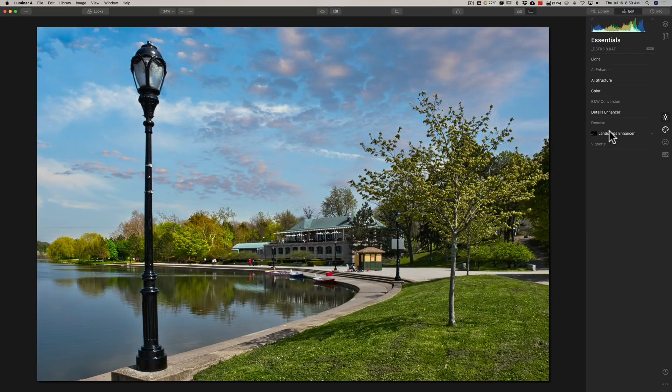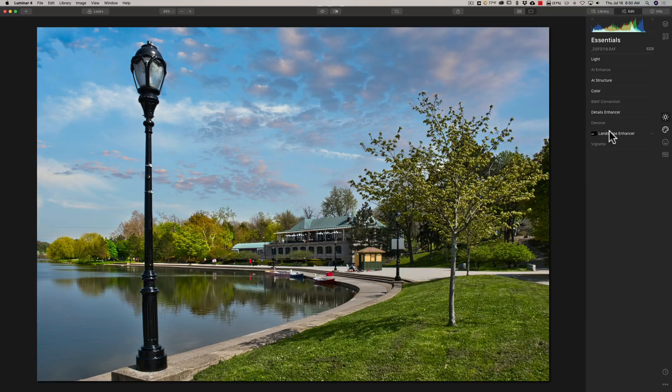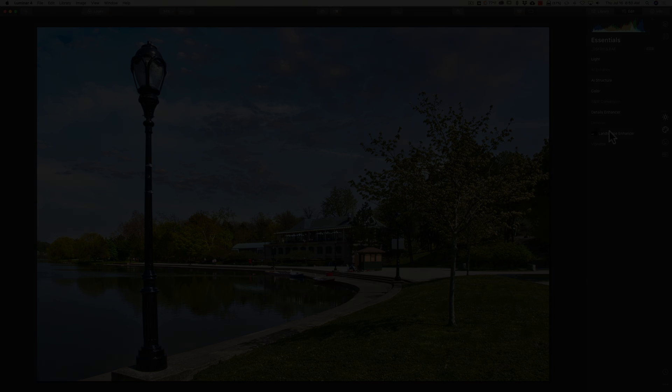And that's everything that I think is notable in this version of Luminar. Again, in the description below the video, I'll have a link to my website and you'll find everything that is new in Luminar 4.3. Thank you everyone who watches my videos. I really do appreciate it. I'll talk to you guys soon.